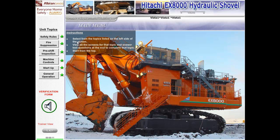Select a topic from the list on the left side of the screen. View all the screens within the chapter and answer test questions at the end to complete the topic. Begin at the top with safety rules and work your way down in order, finishing with the chapter on general operation.